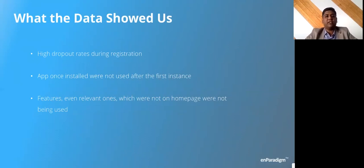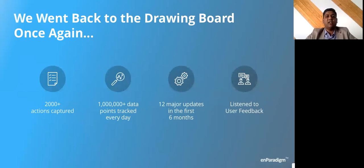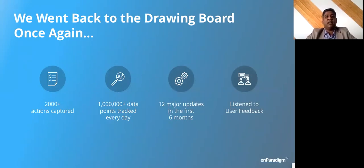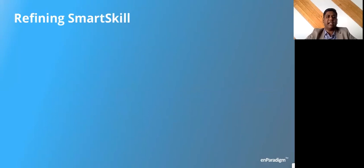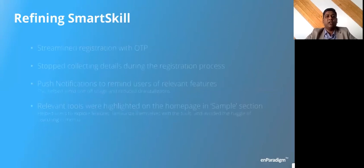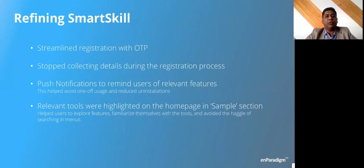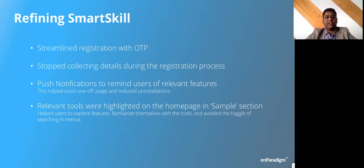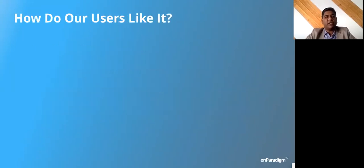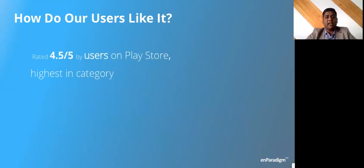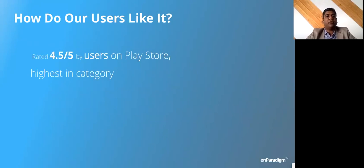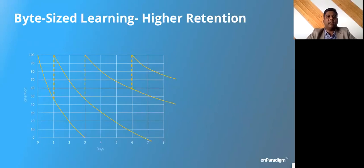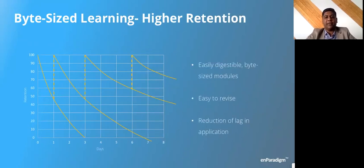We went back to the drawing board and realized there were quite a bit of dropouts during registration. People did not use it after installing it in the first instance, and even features and content that was highly relevant to them were not really accessed. We added a lot of analytics to this. We captured 2000 actions or clicks. We could know who clicked where, what happened, how much time did they spend. We tracked more than a million data points every day. We had 12 major updates in the first six months. We streamlined registration through OTP, removed the hassle of requiring a username and password. We had push notifications, relevant tools were highlighted. And if you really see how people liked this, we had a resounding success. We had more than a hundred thousand users downloading this. The rating was about 4.5 on five. For insurance sales, this was the highest of any insurance sales related LMS app in the market. The retention was quite high. People kept coming back.